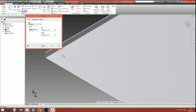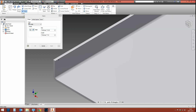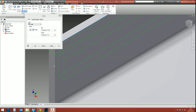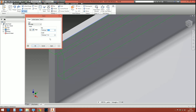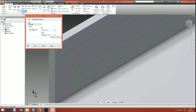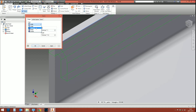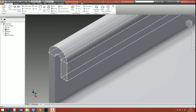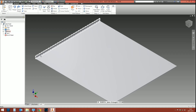Another common command is Hem, which creates a rolled edge. Pick an edge and you get a preview — not as nicely shaded as the Flange command, but you still get a good idea of the result. You can change the gap between the hem and the face of the metal — for example, set it to the thickness times one, two, or three. The hem type gives you several options: single, teardrop, rolled, double, and more. Click OK and the hem feature is done.